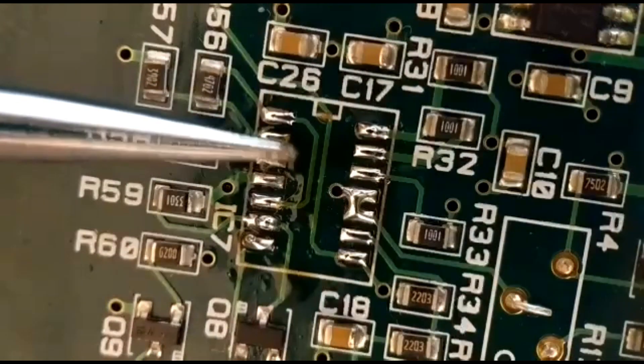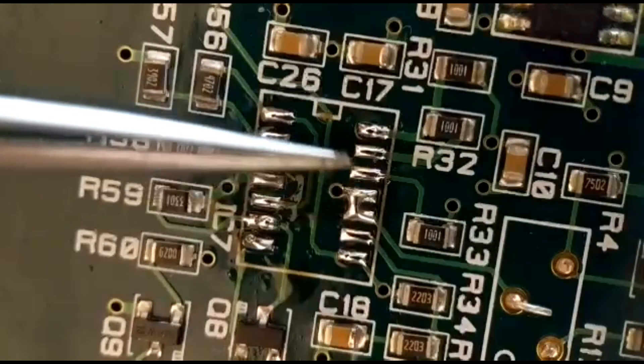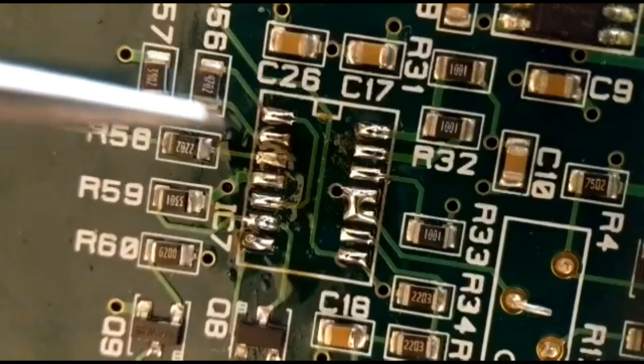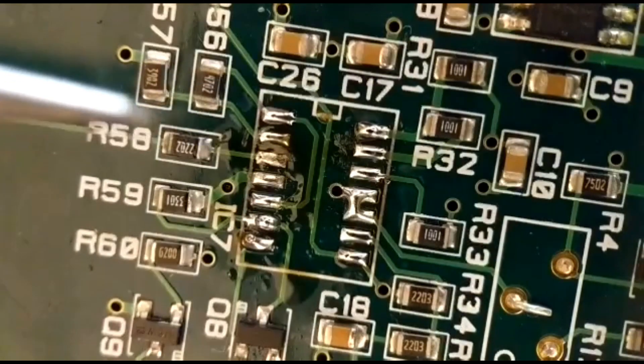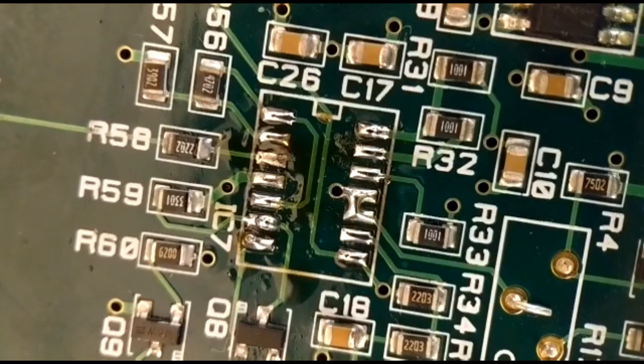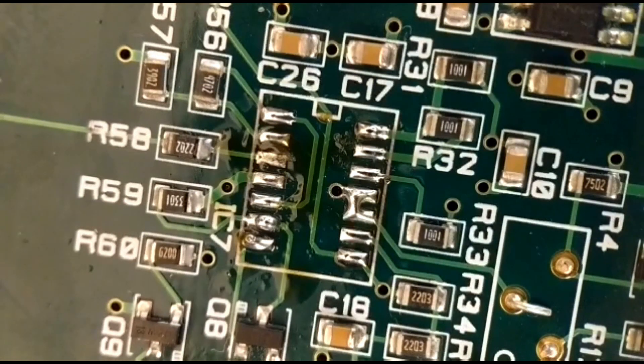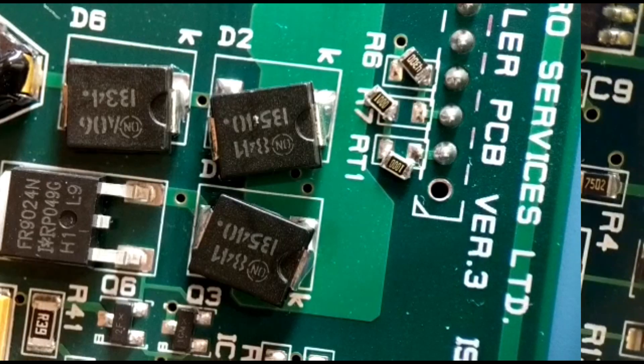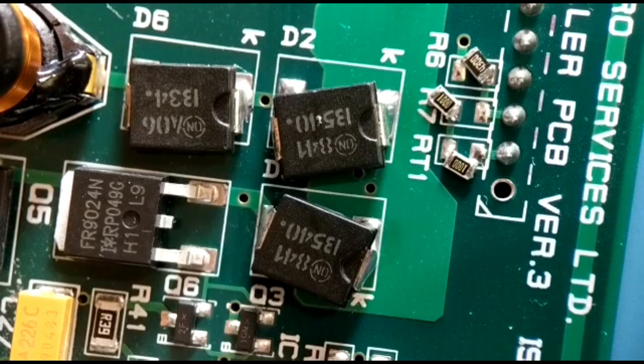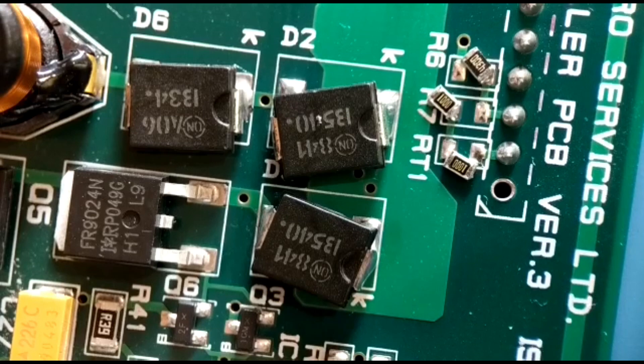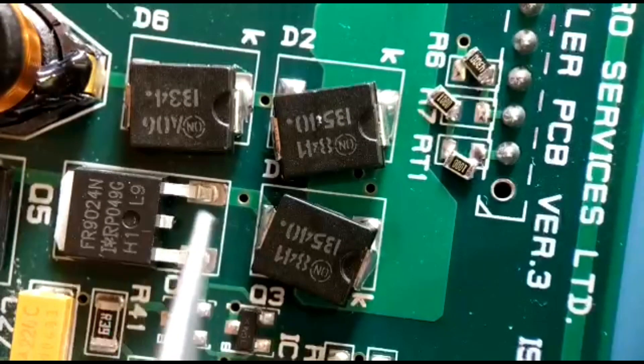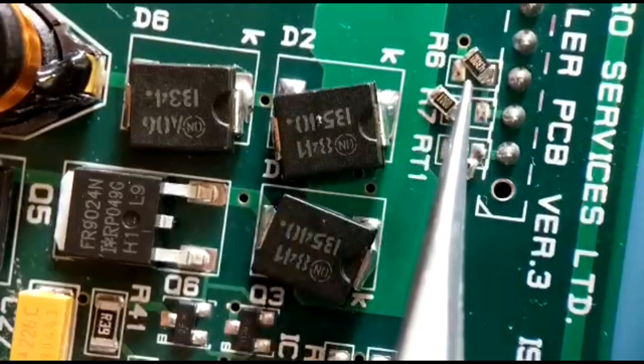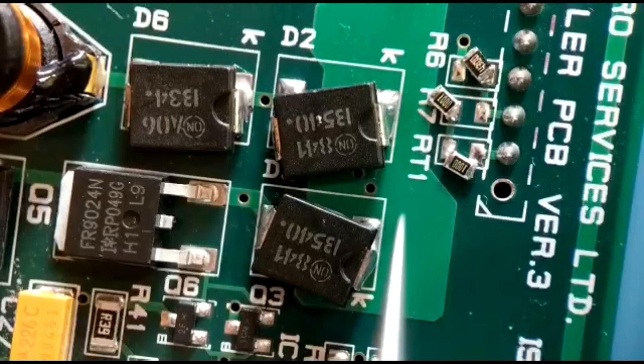You've got no damage to the pads. Normally I would clean that up, but it's just a demo. Now we come to another situation where two irons is a godsend. You've got six shifted components - three large ones and three resistors down near the side of them.